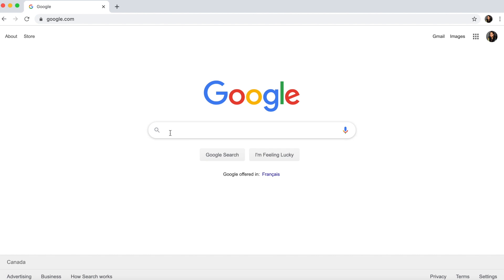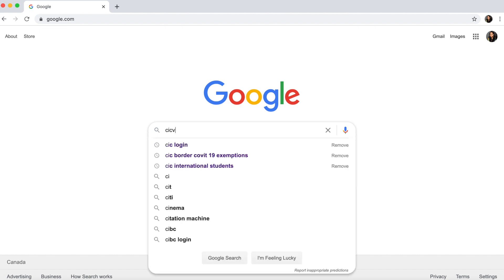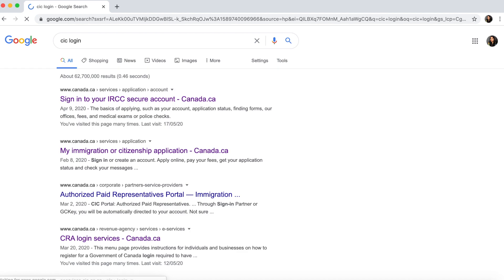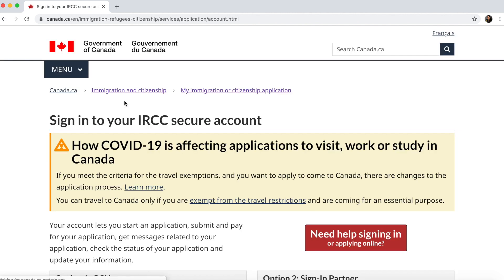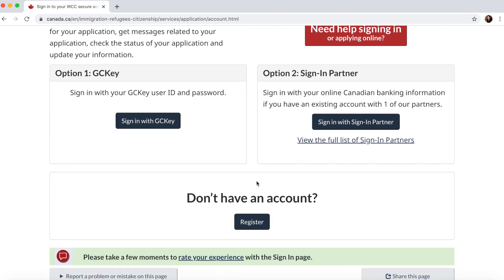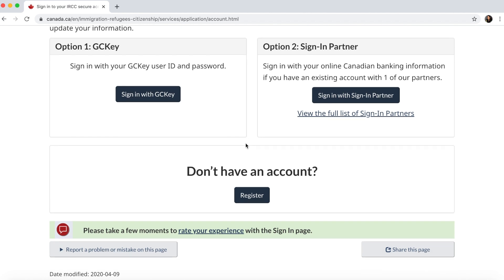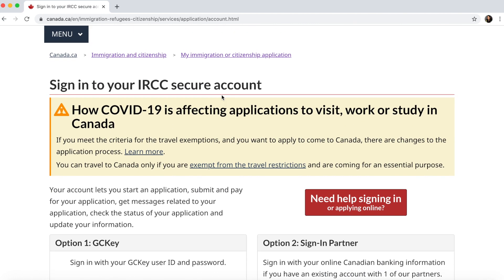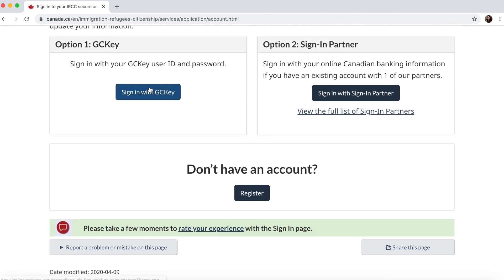To start, we go to the CIC website — the official Government of Canada website. Once there, you have two options: if you have previously applied for a study permit or any other visa, you will already have an account. You can log in either with a GC Key or with a Sign-In Partner, depending on which kind of account you have.